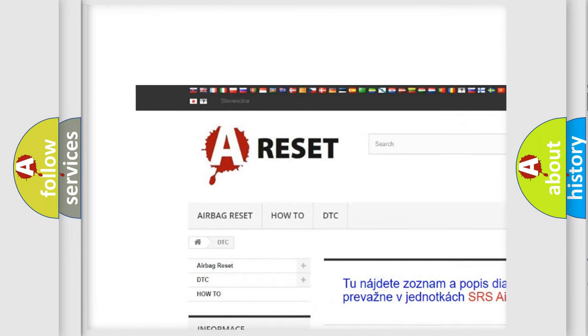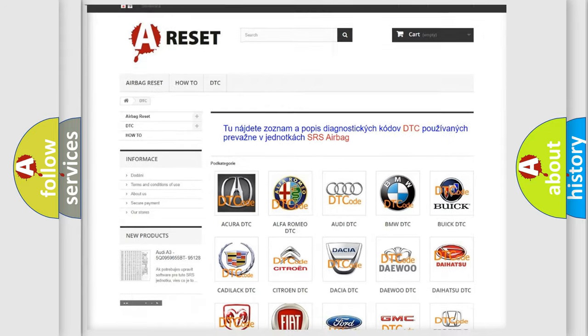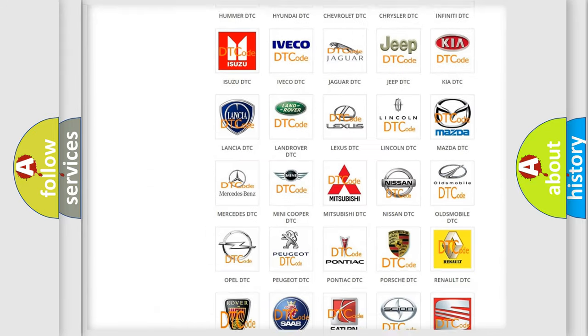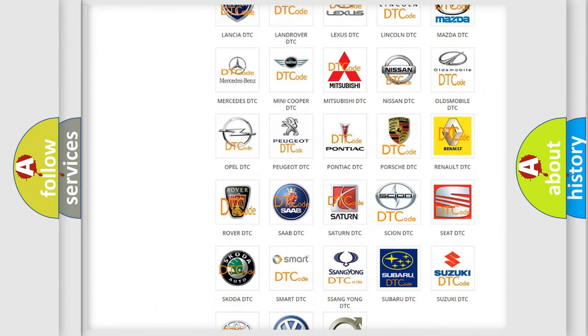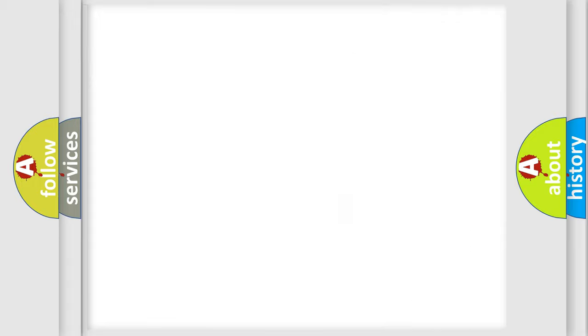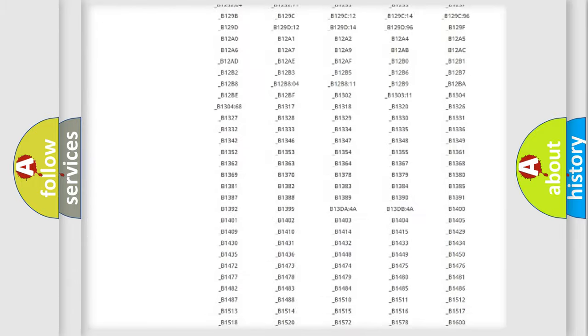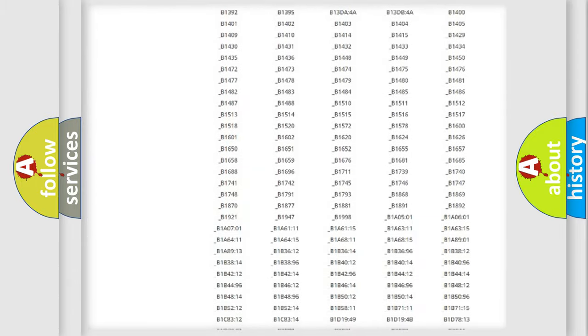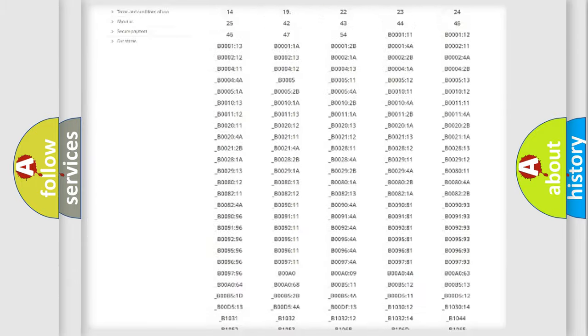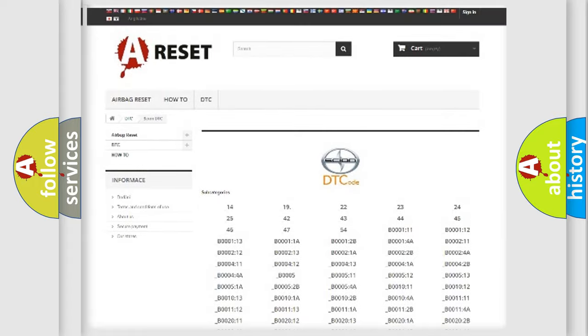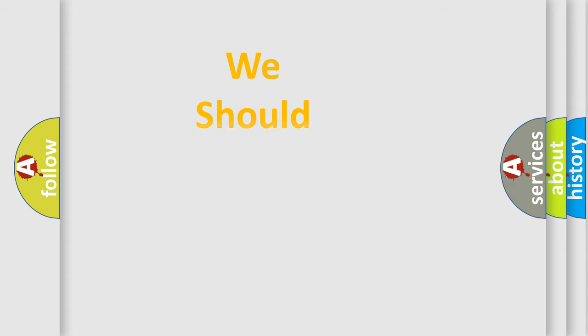Our website airbagreset.sk produces useful videos for you. You do not have to go through the OBD2 protocol anymore to know how to troubleshoot any car breakdown. You will find all the diagnostic codes that can be diagnosed in Scion vehicles, and also many other useful things.